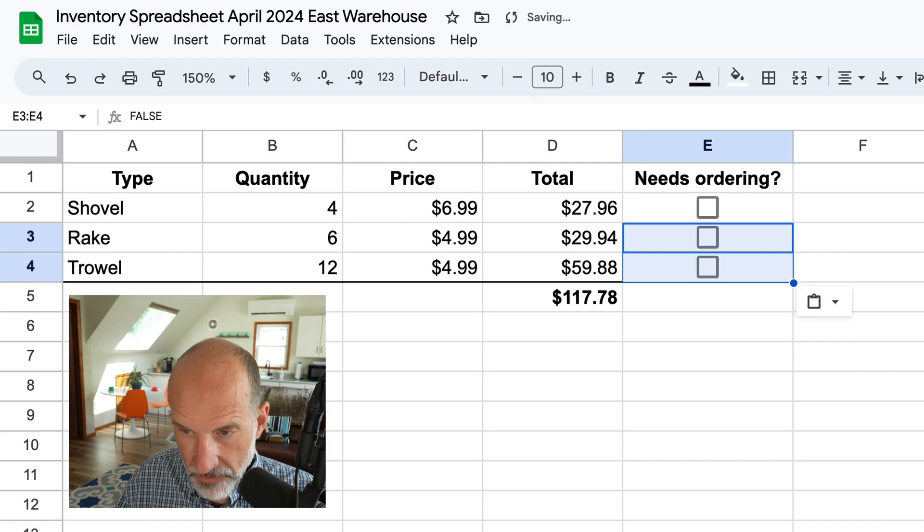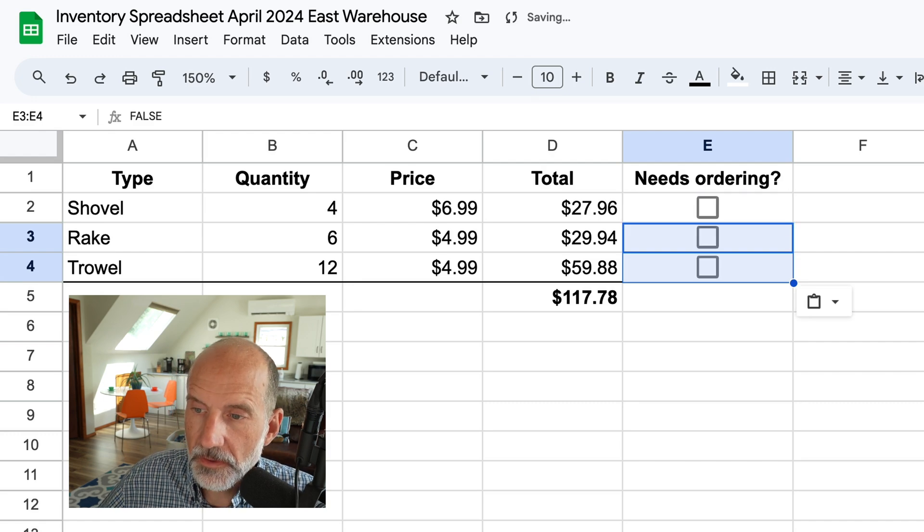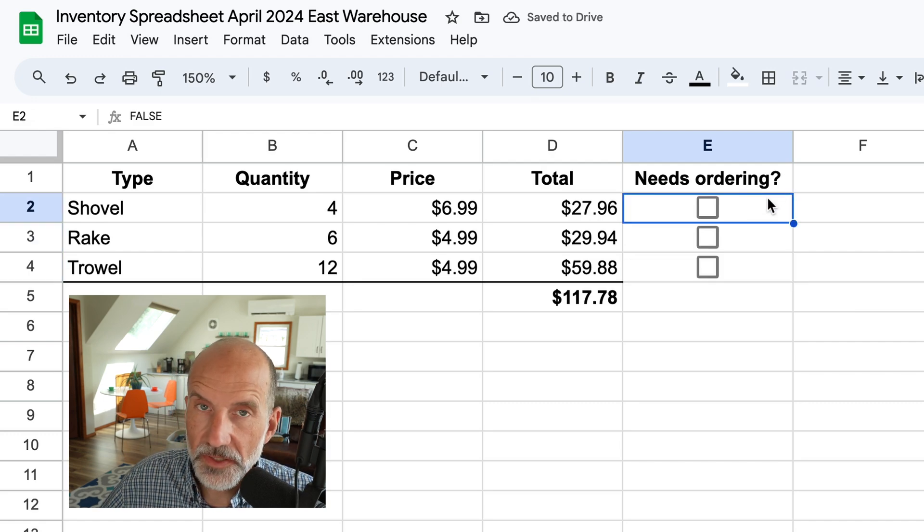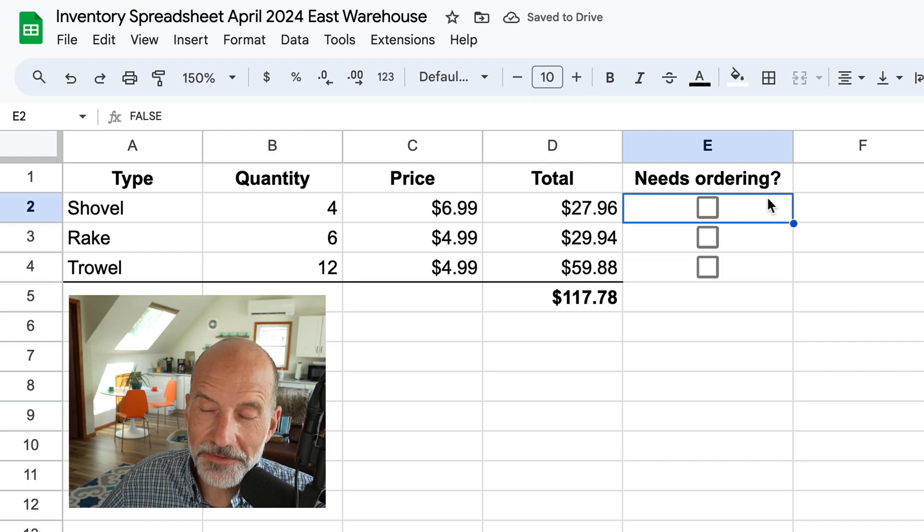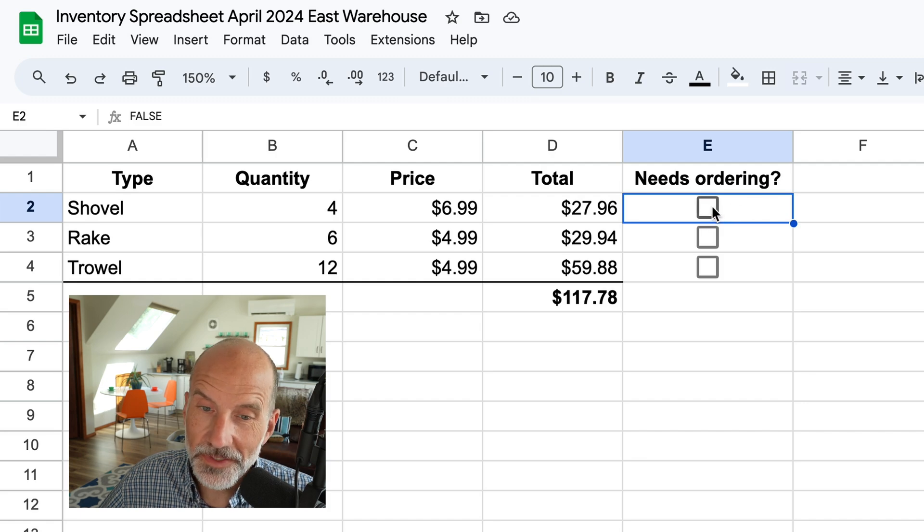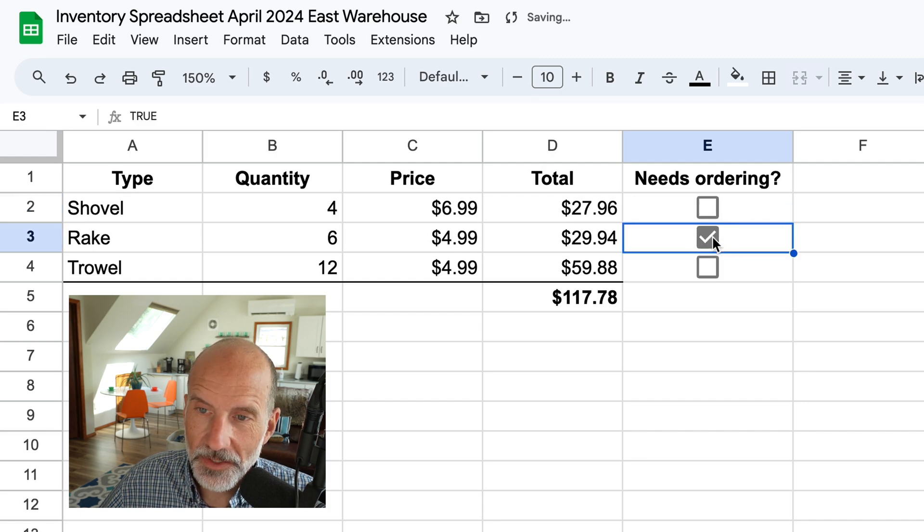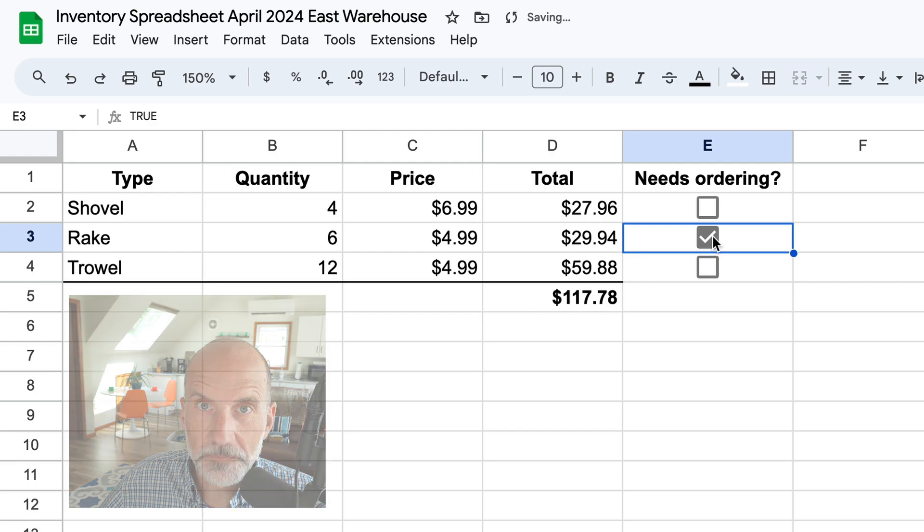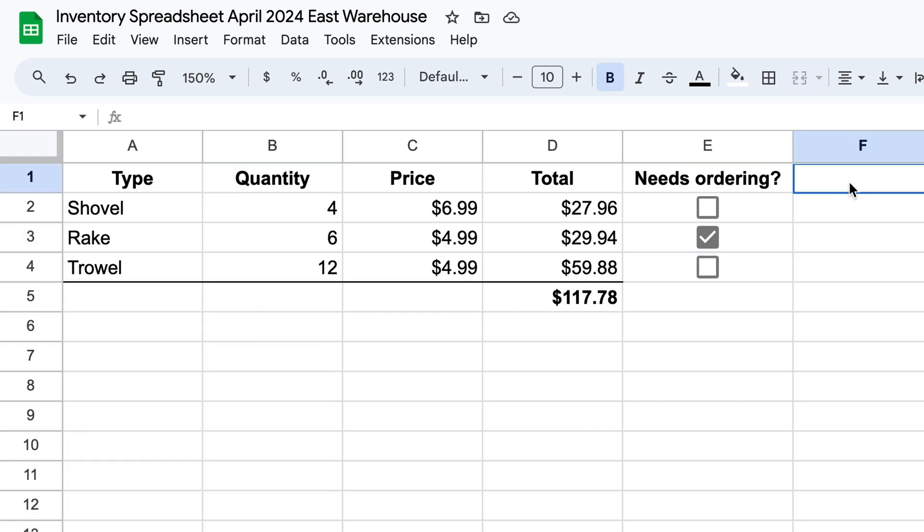So you can use this checkbox. Let me copy this down. But it's a data type that only has two answers. It's a false, which is an empty box, or let's say we need to order rakes. It becomes a true. So a data type like this could be handy where you want to say yes or no to something.